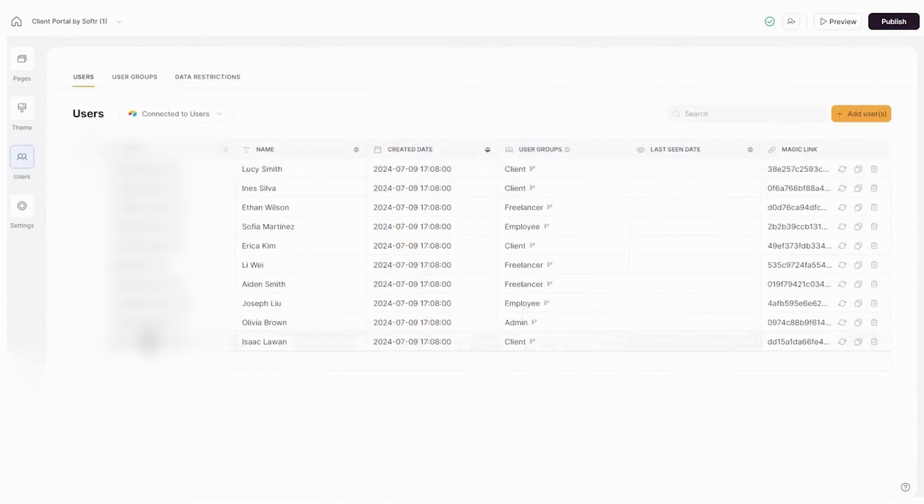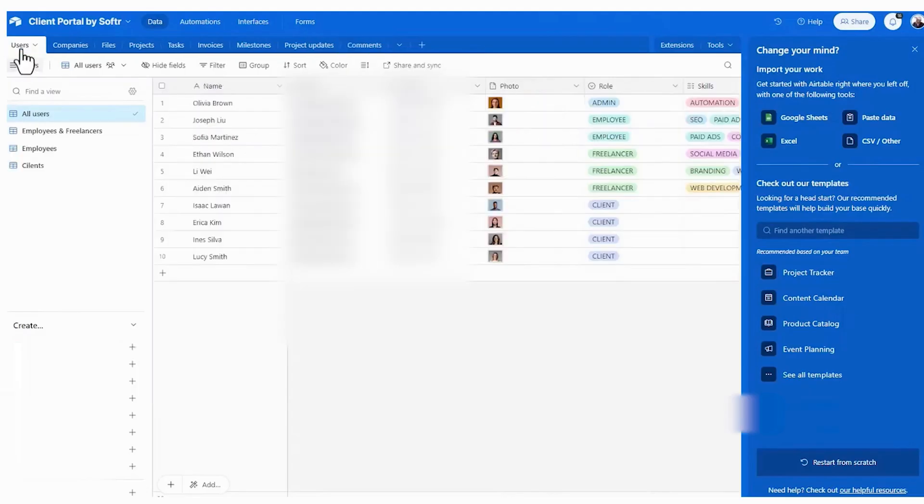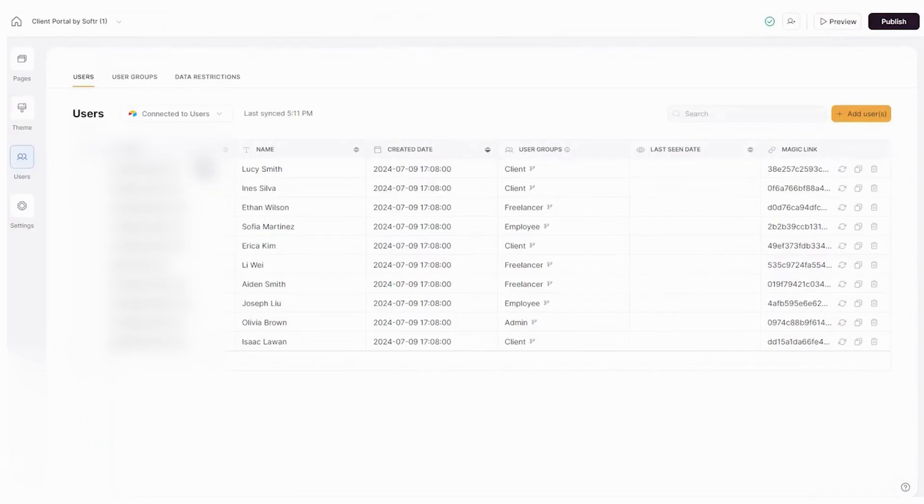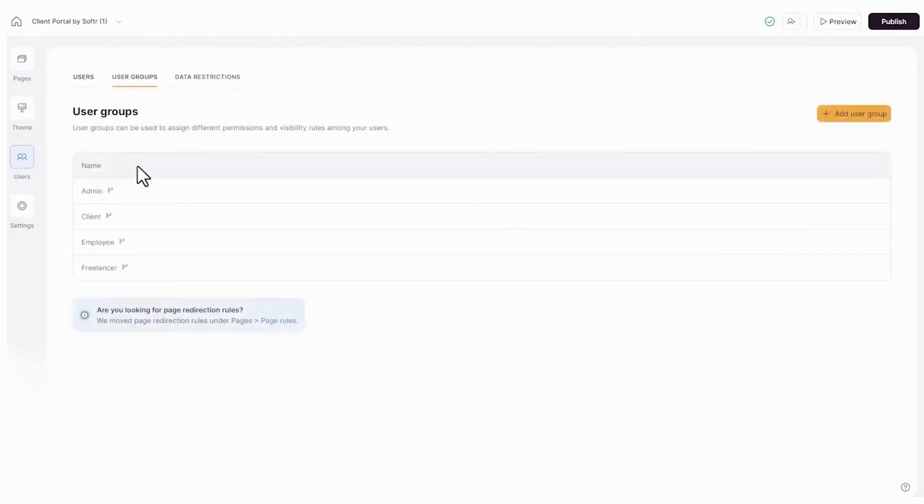Softer also integrates seamlessly with multiple data sources and tools, creating a central hub for all your needs. You can connect the portal to external databases, embed reports, or integrate dashboards from other platforms, ensuring that all important information is accessible in one place.